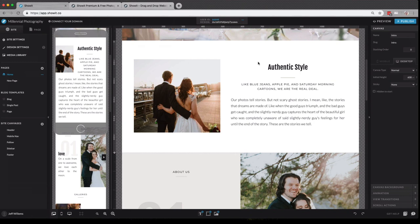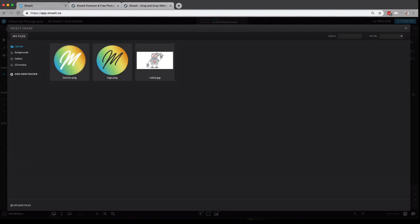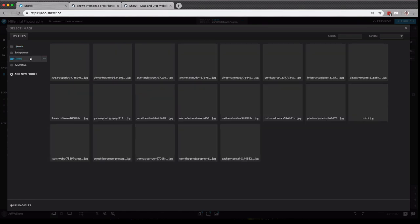All right, so now you're ready to start adding your own unique content to this design. If I'd like to replace this image, I can simply double-click it, which pulls up my media gallery here. We'll talk a little bit more about the media gallery in the next video.